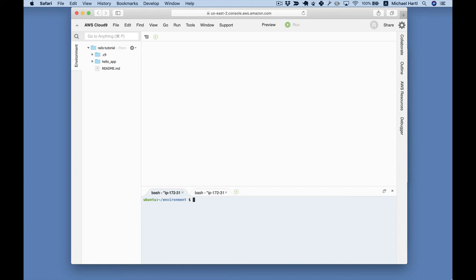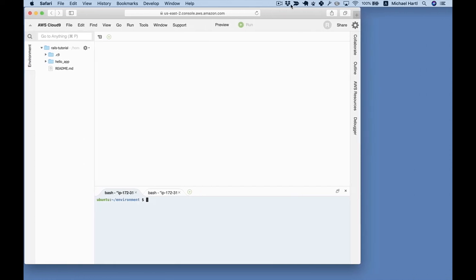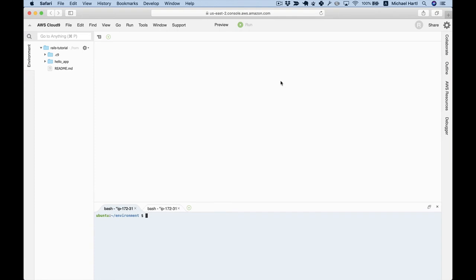Finally, the rest of the tutorial uses a slightly different Cloud IDE configuration than the one we've been using so far. In particular, it's stretched all the way to fill the screen, and also uses a dark background, which used to be the Cloud9 default, and which you can configure yourself like this.